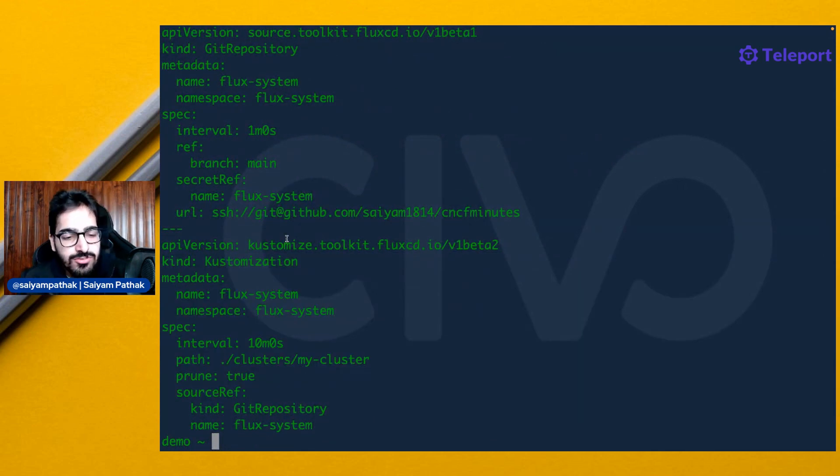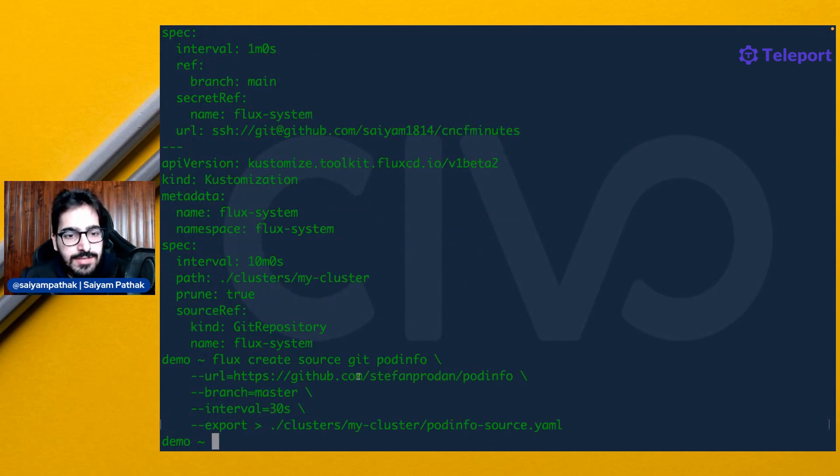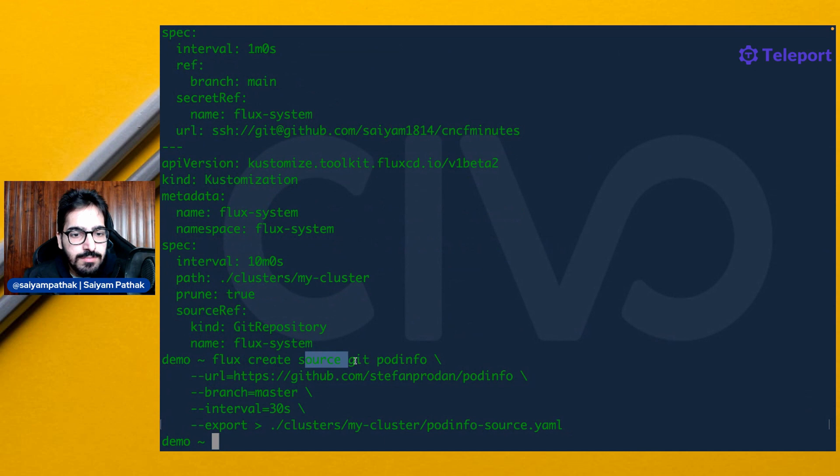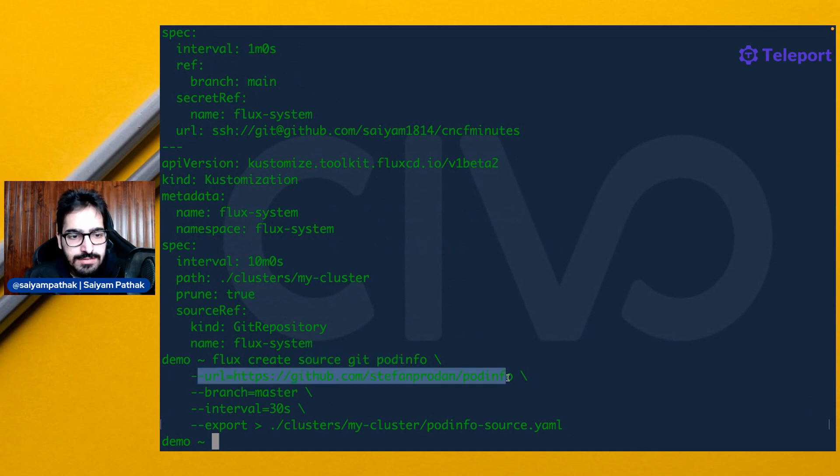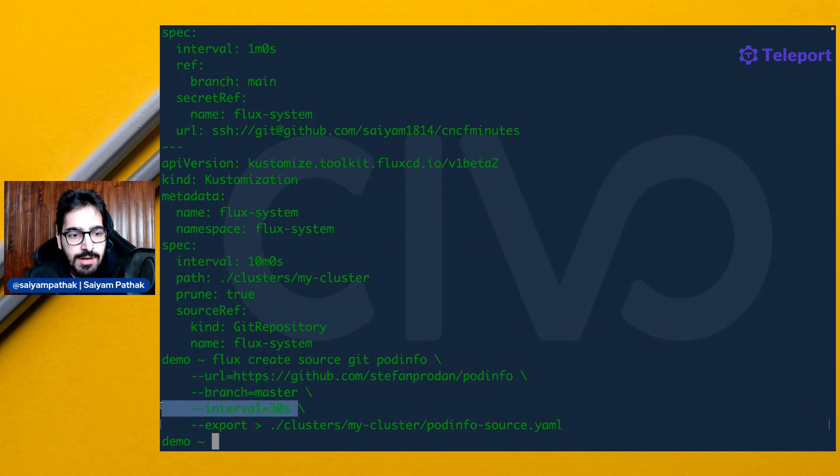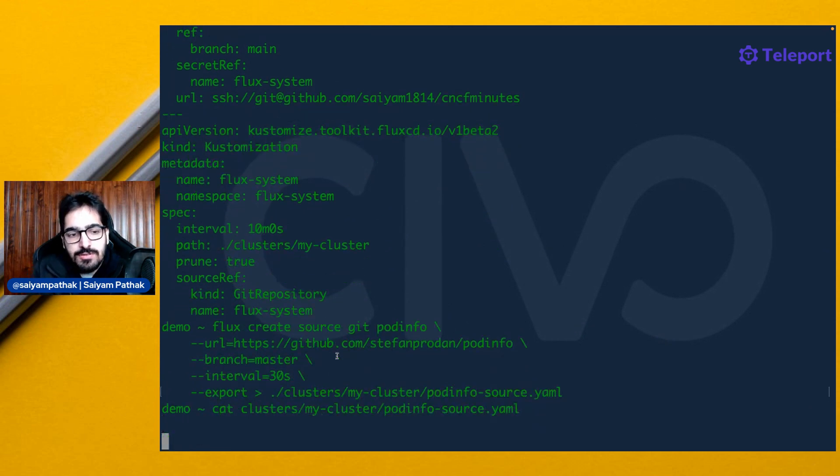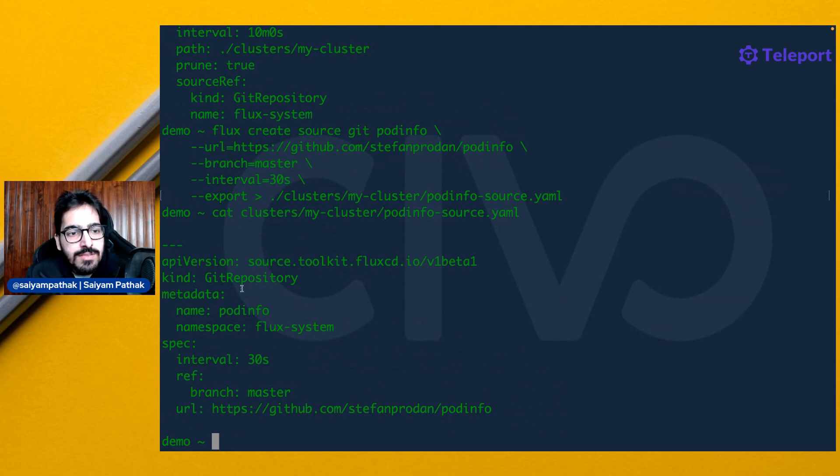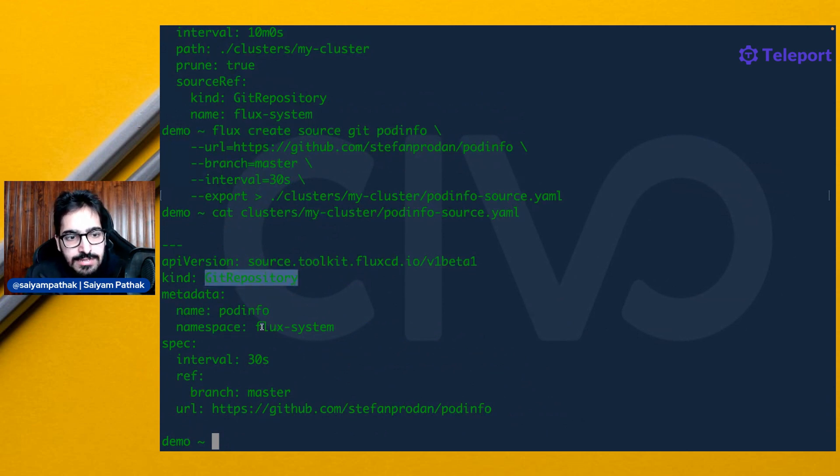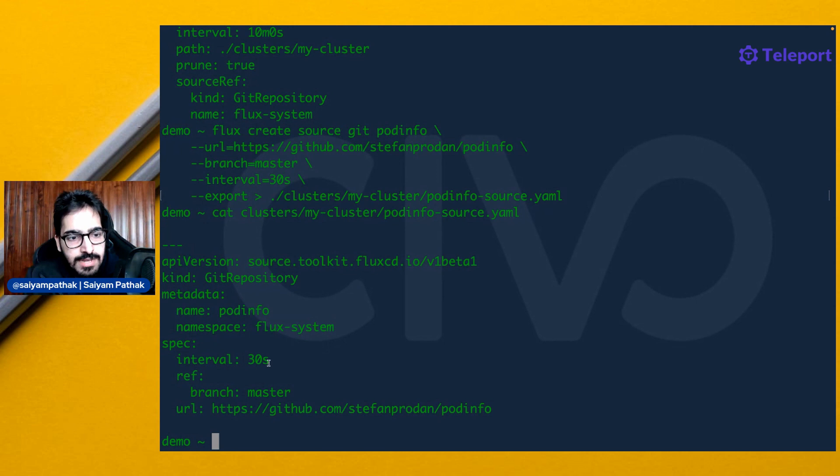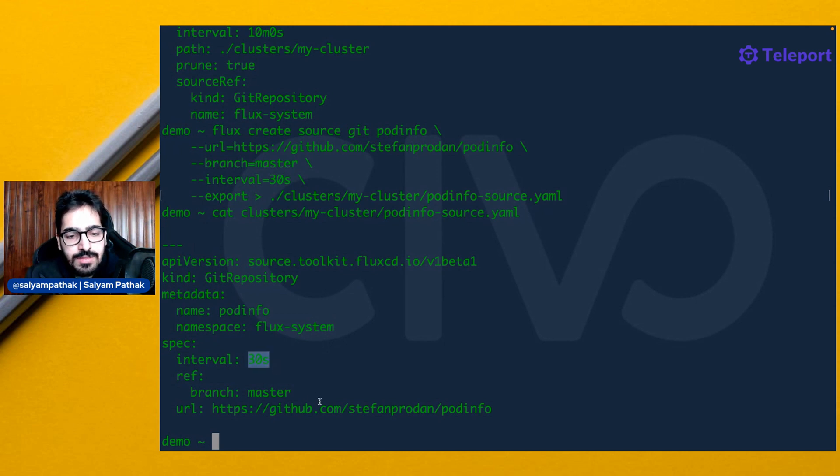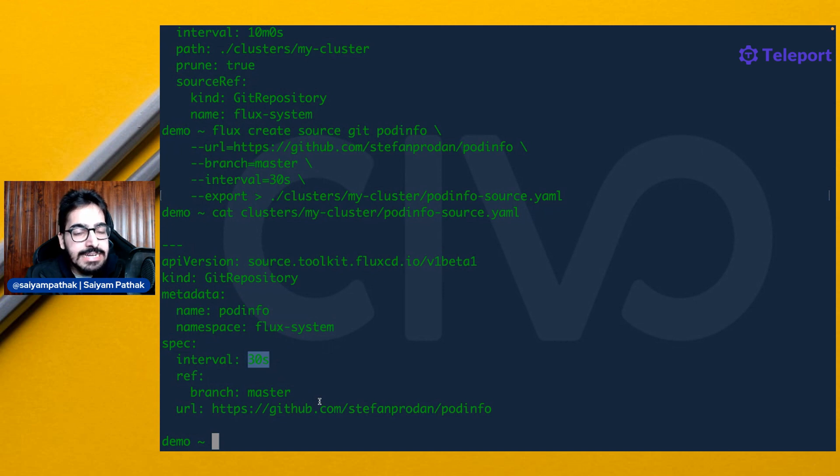Now let's create the source. We have created the source Git from pod info from this URL and master branch with an interval of 30 seconds and exported it as a file. Let's see what is there in this file. It is just the Git repository custom resource in the namespace Flux system to be synced every 30 seconds. Now let's push this particular file into the Git repository.